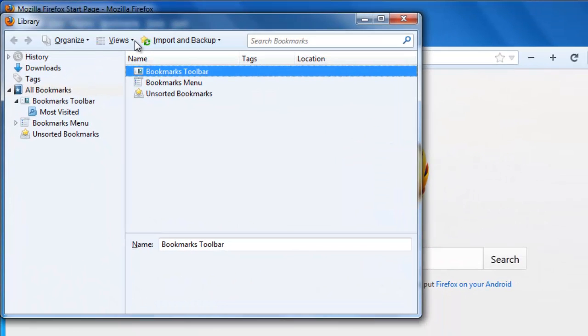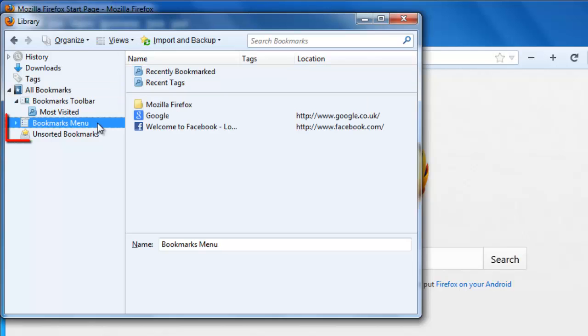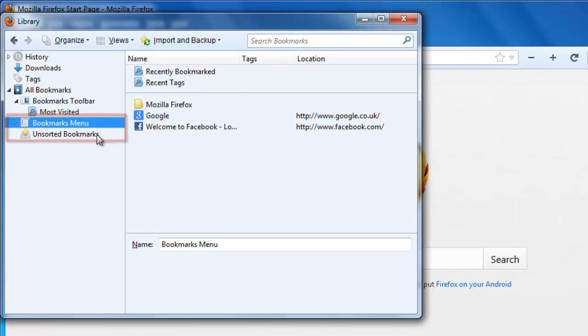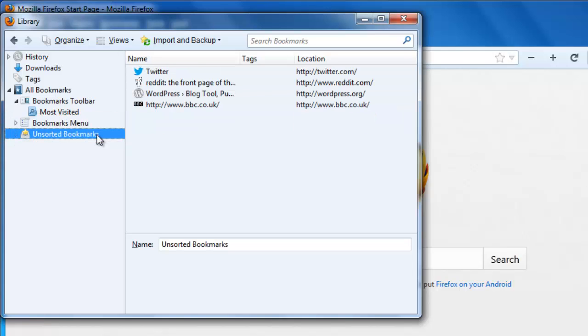This will open the Library window and you will see several different options available to you. The bookmarks you have created will either be in Bookmarks menu or Unsorted Bookmarks. Locate the bookmark that you want to delete here.